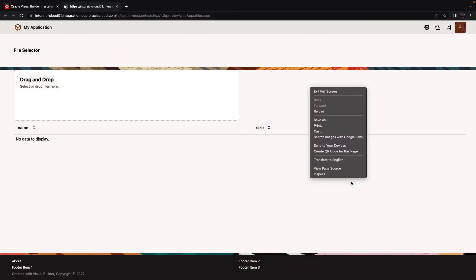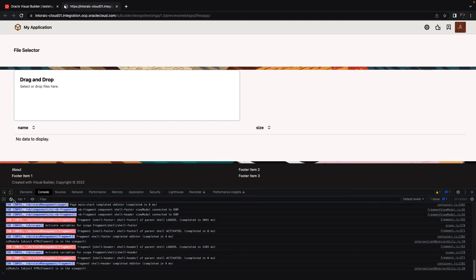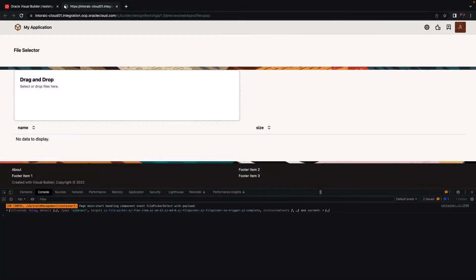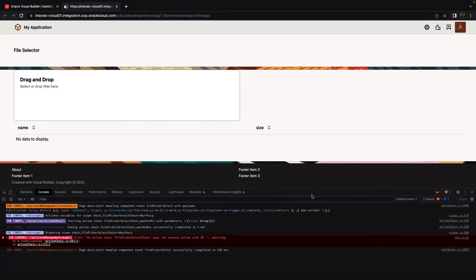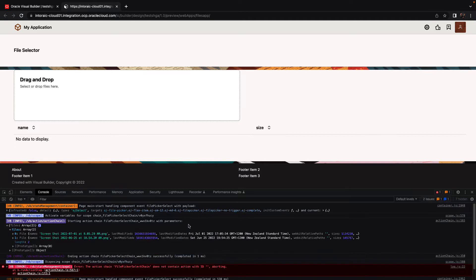We're going to run the application. When the page comes up, we're going to open the developer tools and look at the console to see what information we're getting from choosing files. We'll choose some files, click open, and you can see in the console the information that is being passed. You can ignore this error right now because we didn't do anything. Here is the information being passed — it's an array with two rows, and each one has a file object in it.